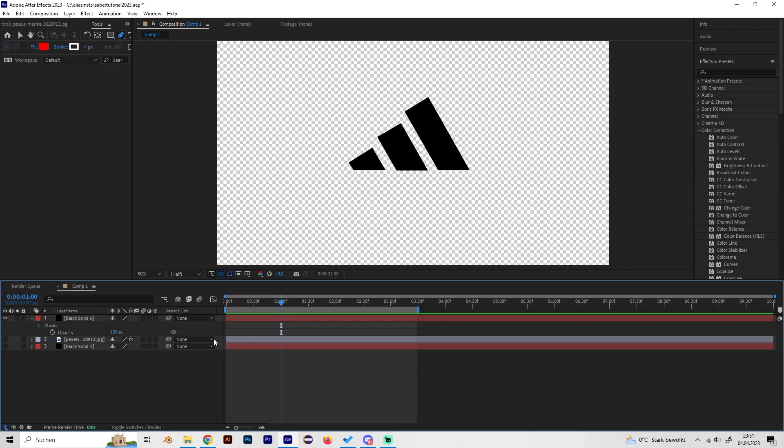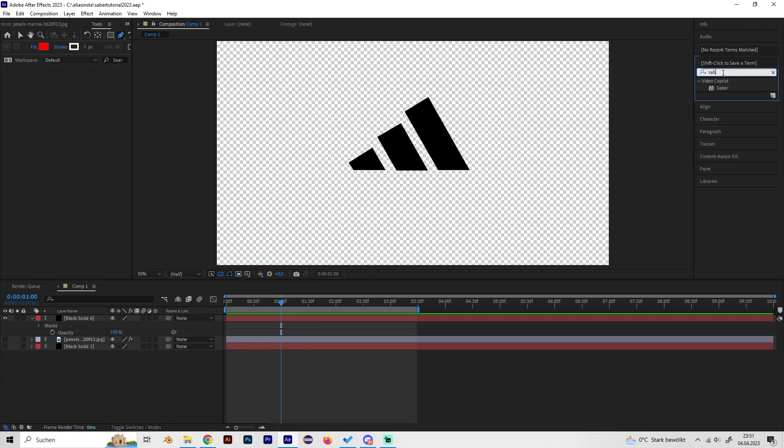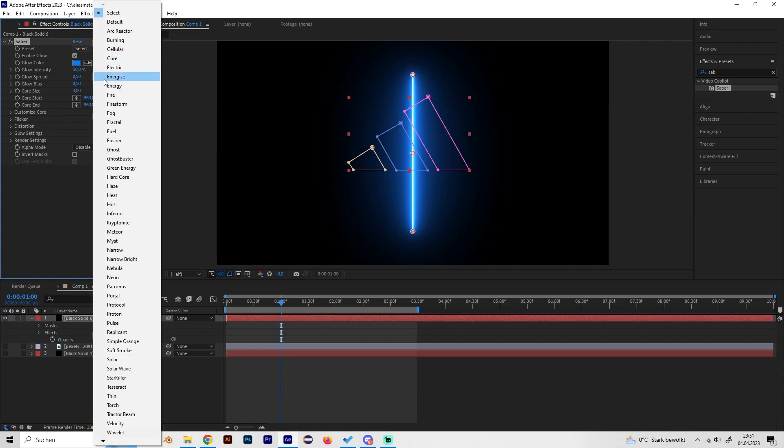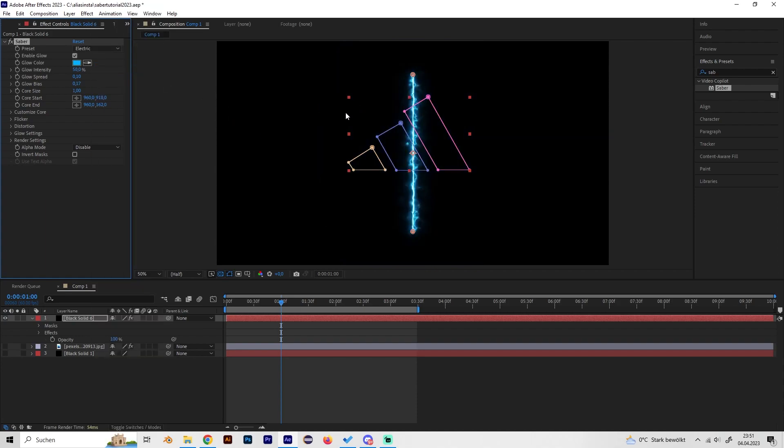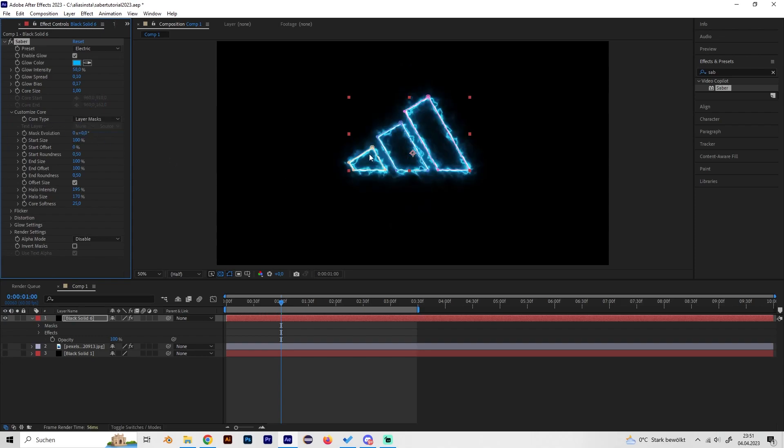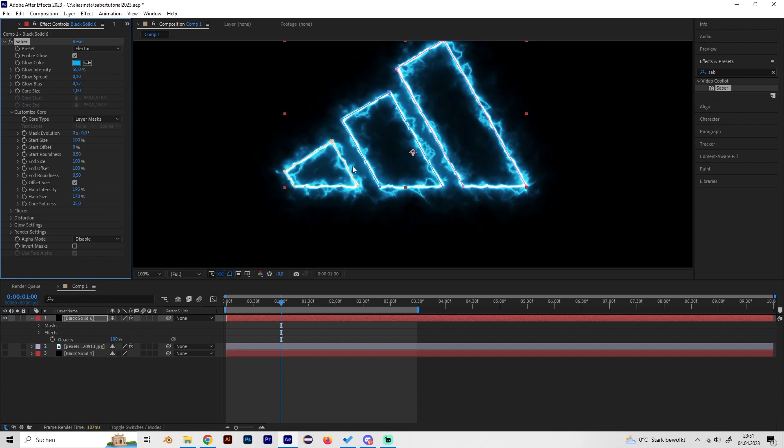Now we can add the Saber effect, which is one of my favorites, and we can just select some nice preset. I'll just use the Electric preset because I think this looks really good. Now we have to go to Customize Core and change the core type from Saber to Layer Mask so it will be applied to the mask we just did.